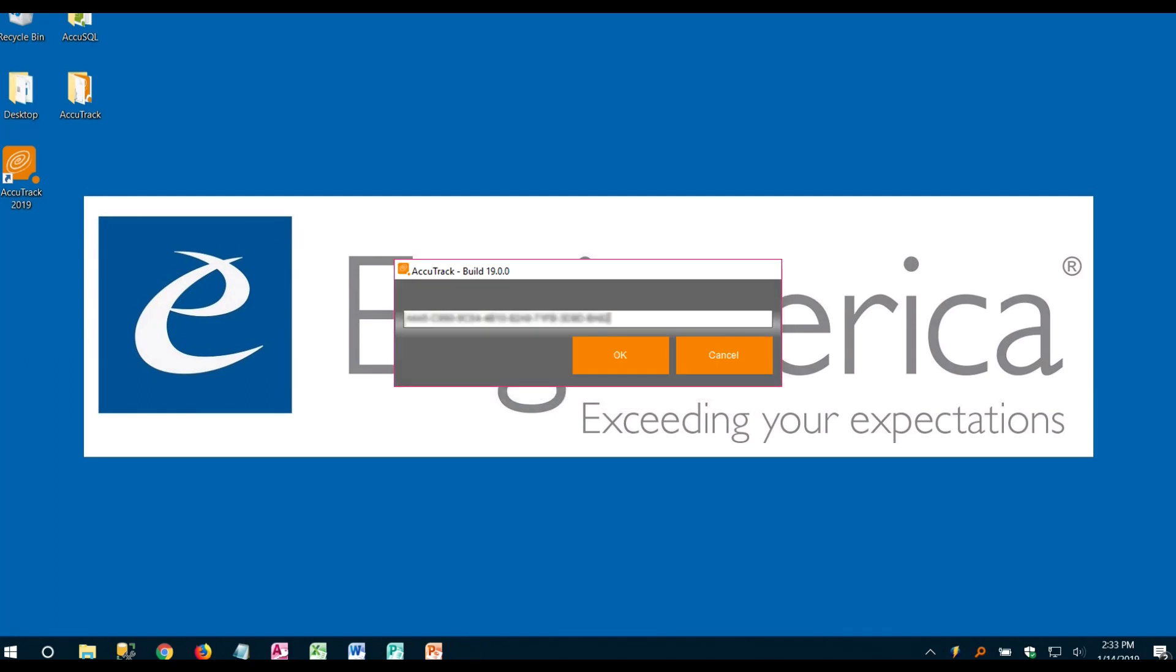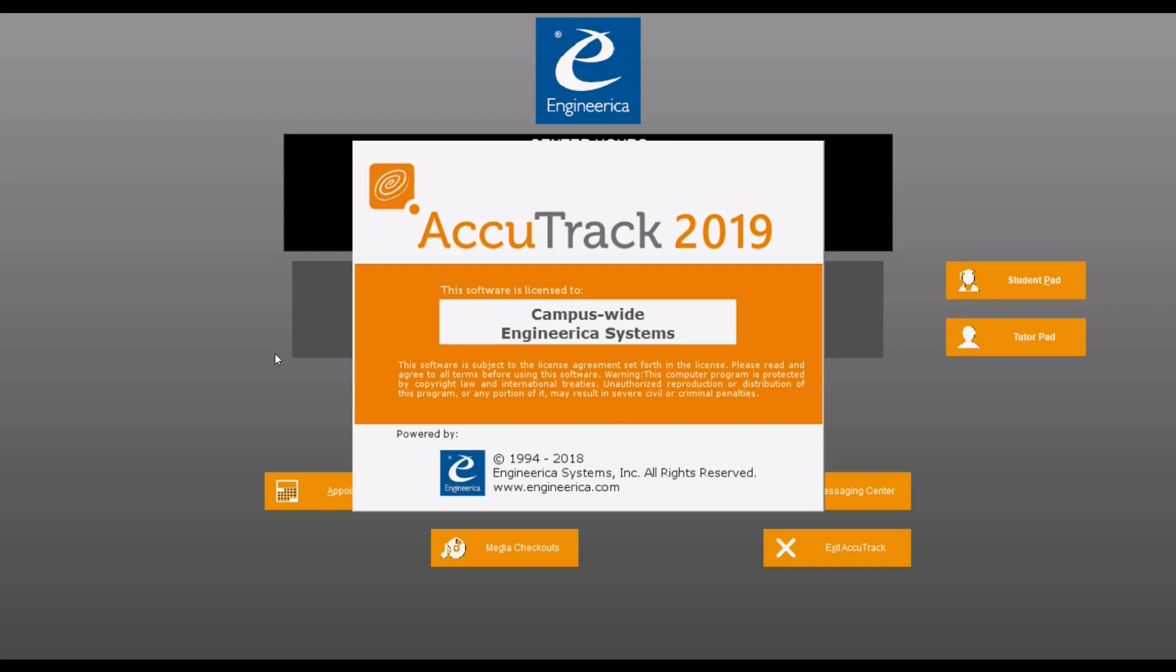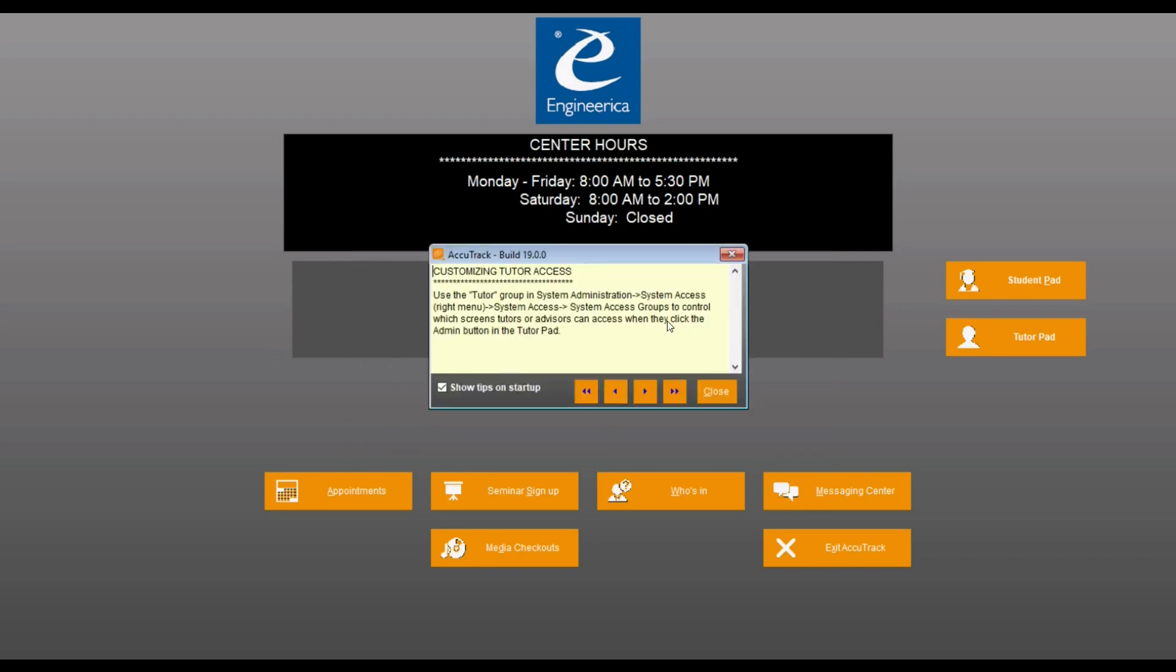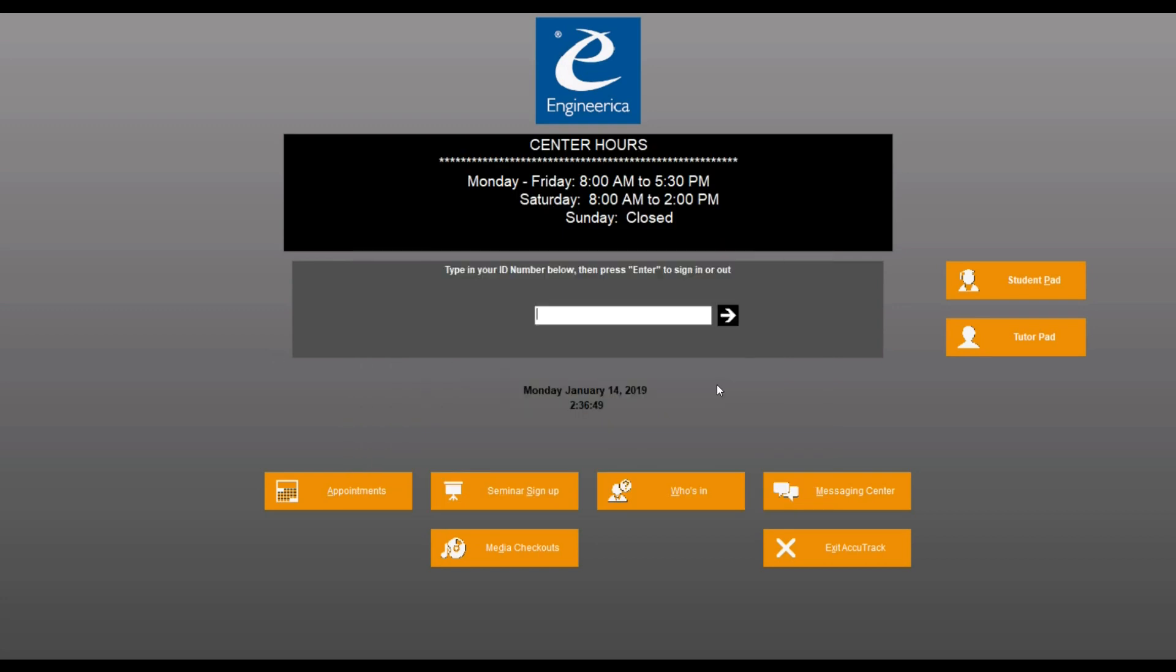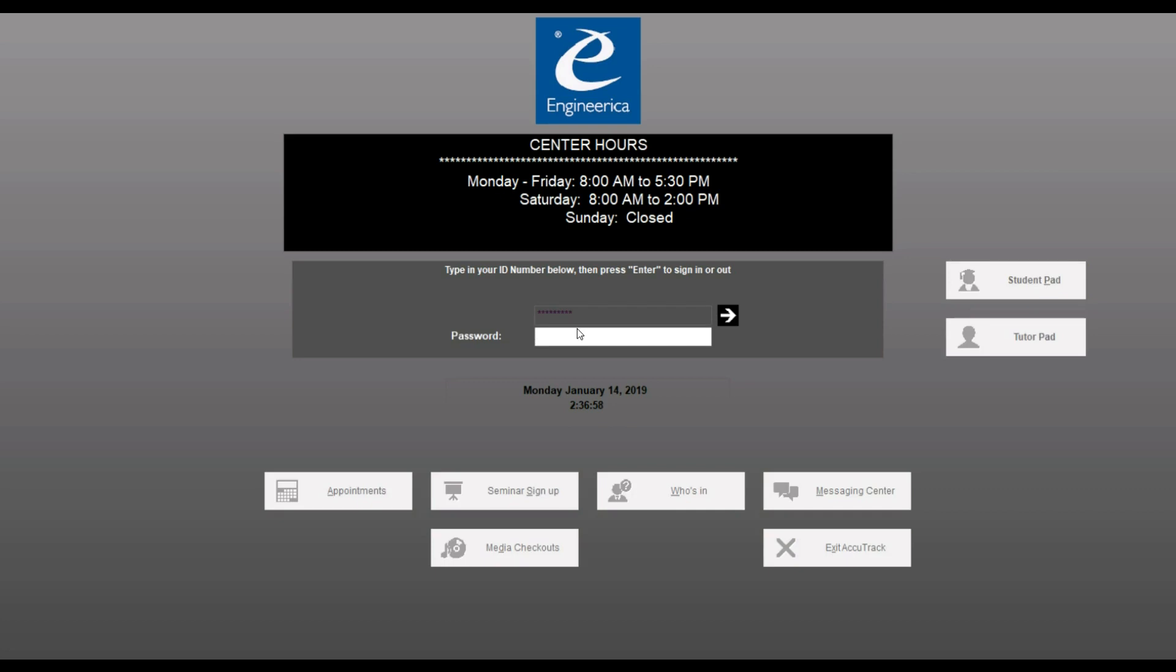Okay once you enter that activation code it should pop right open. Alright and once it opens we'll go ahead and just close out of that little tip and log in as a default system admin which is nine ones and all capital letters NEW for the password.